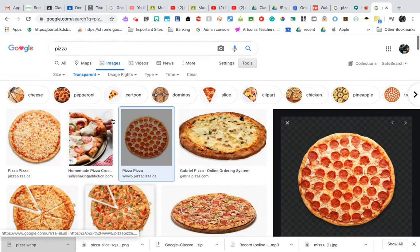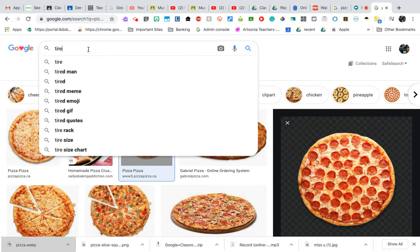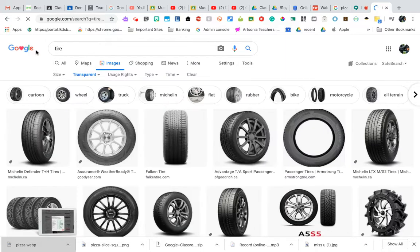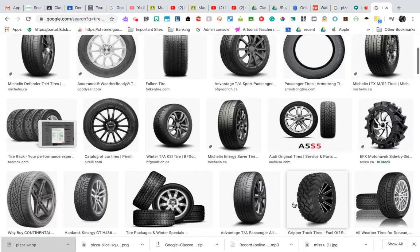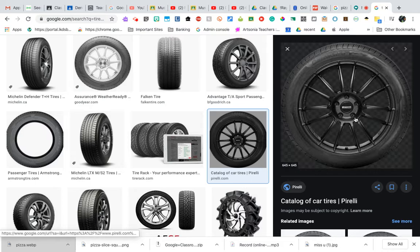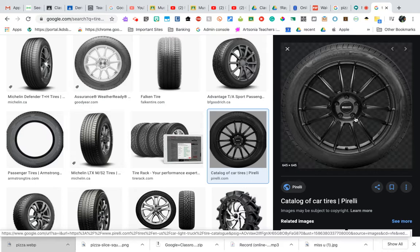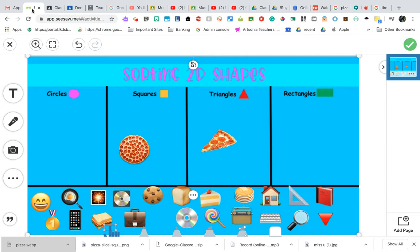I'm going to go back and try 'tire'. Setting it to transparent again, looking for one that actually looks like a tire for the kids. Maybe this one — copy image, paste.